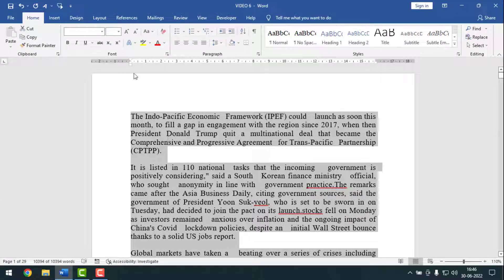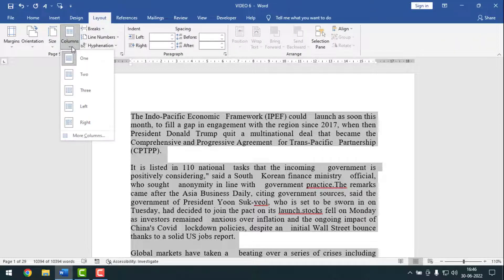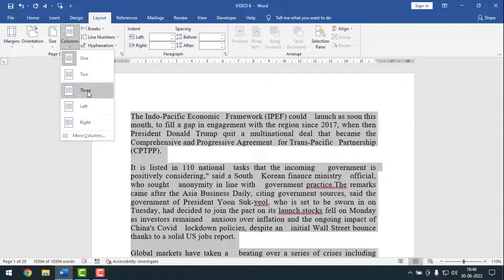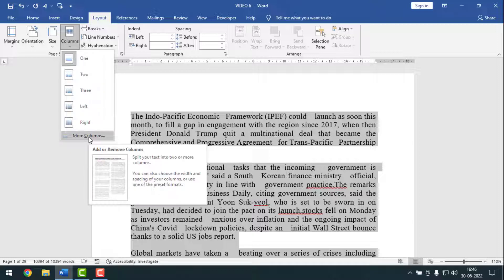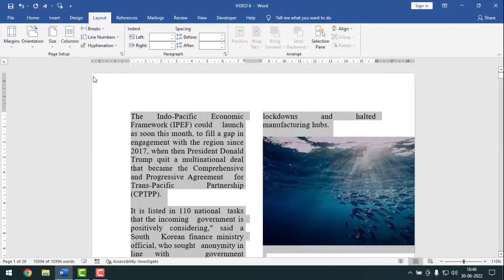After that, you have to click on Layout from here. Then you have to click on Columns. From here, you have to select two columns, three columns, or left, right — however you like. Or for more columns, you can customize from here. So I want to make it two columns, so I'll click on two columns.